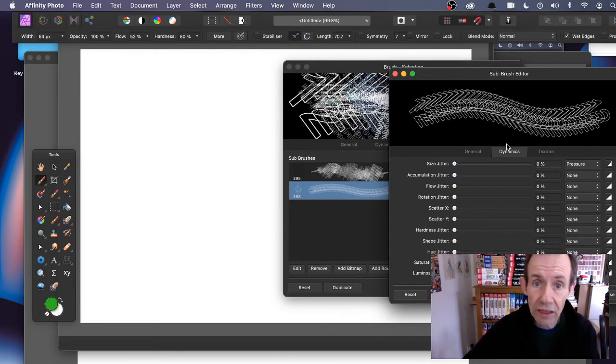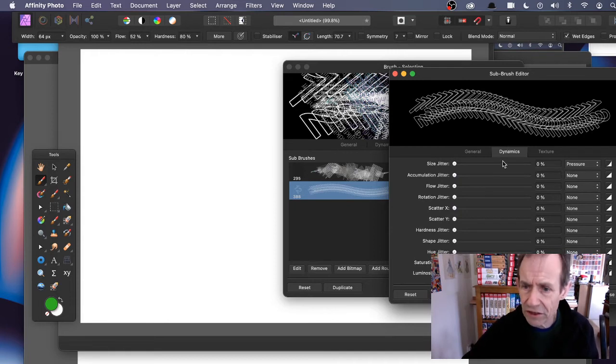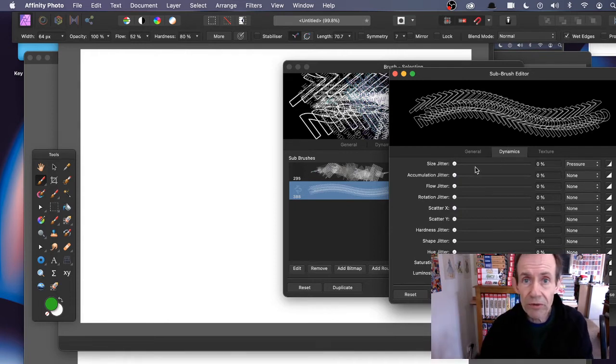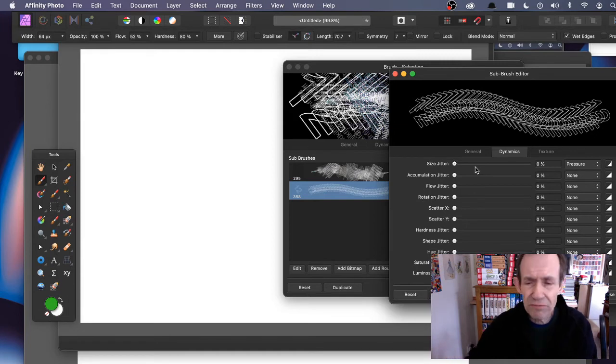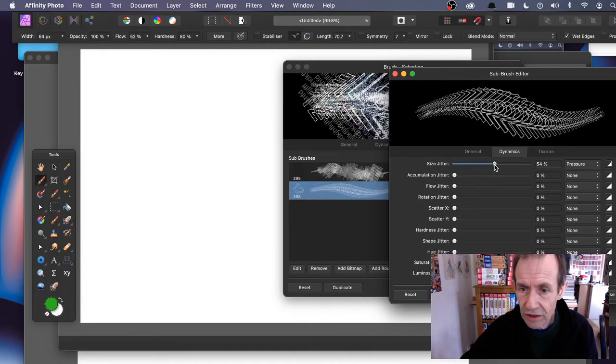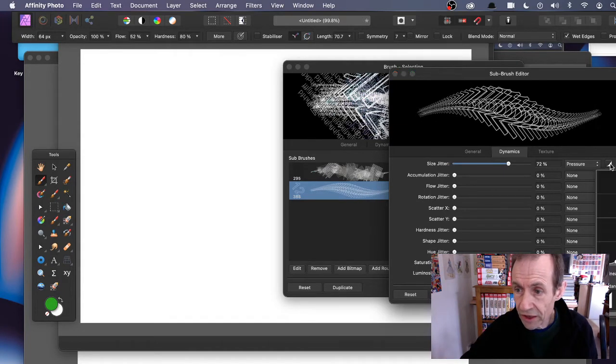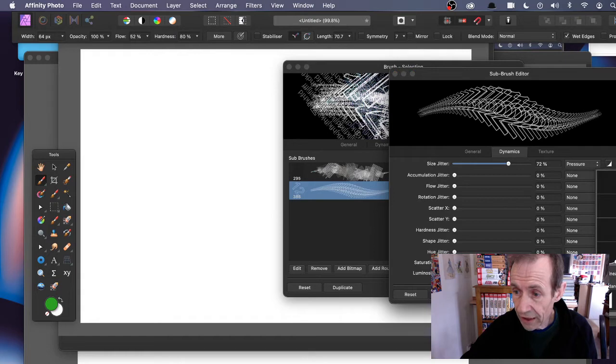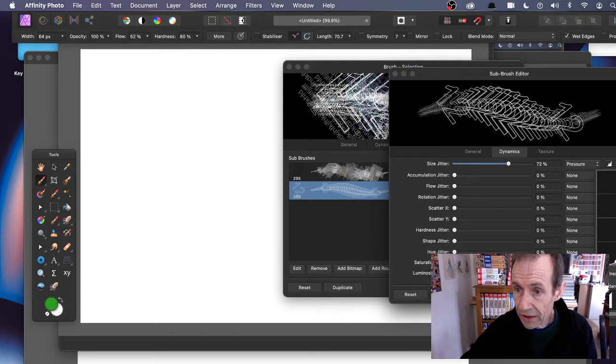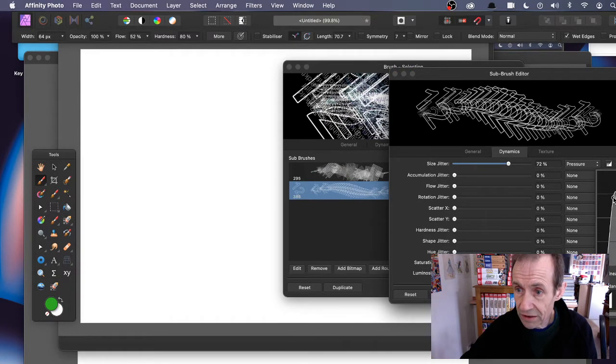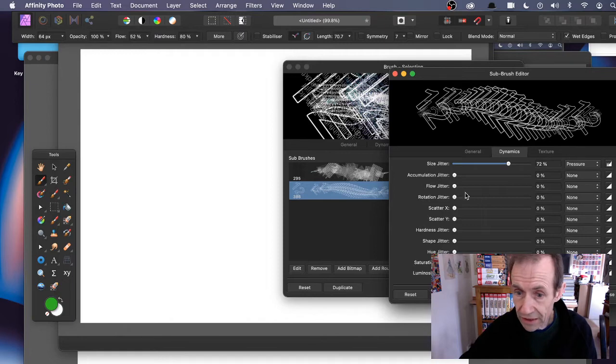Modify size jitter - you can make it different sizes in different places. Close that. Flow jitter. You can modify the rotation so it rotates.